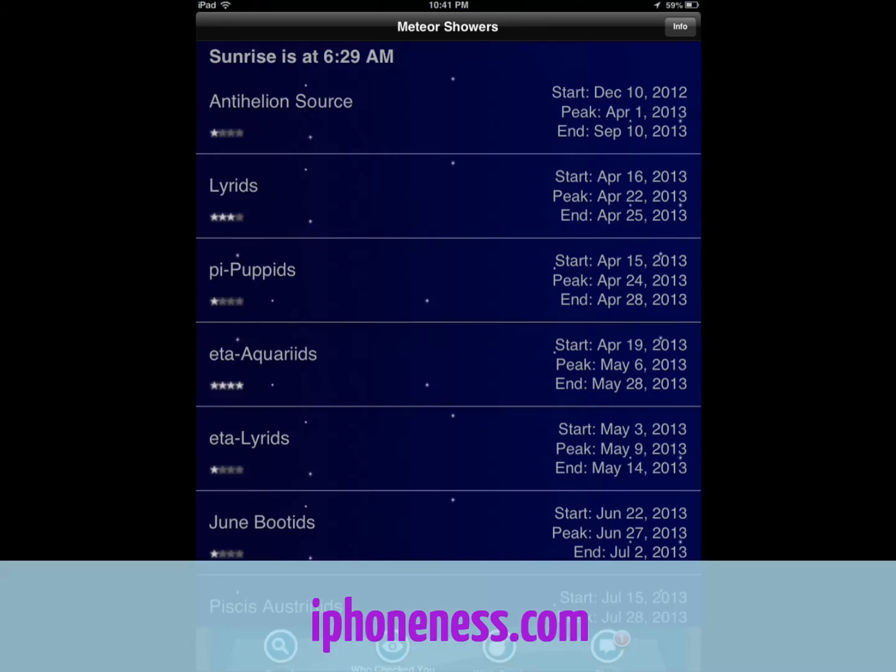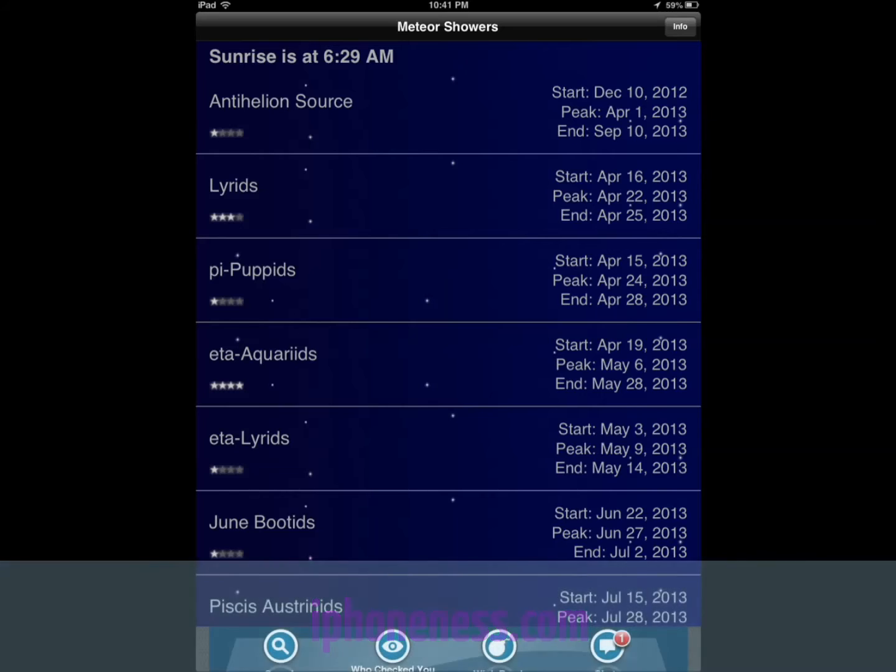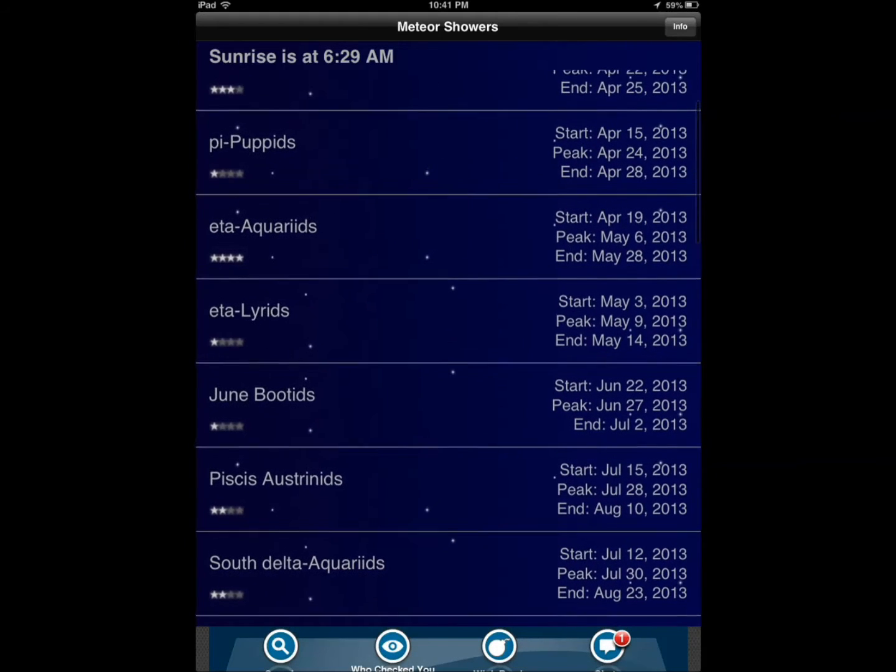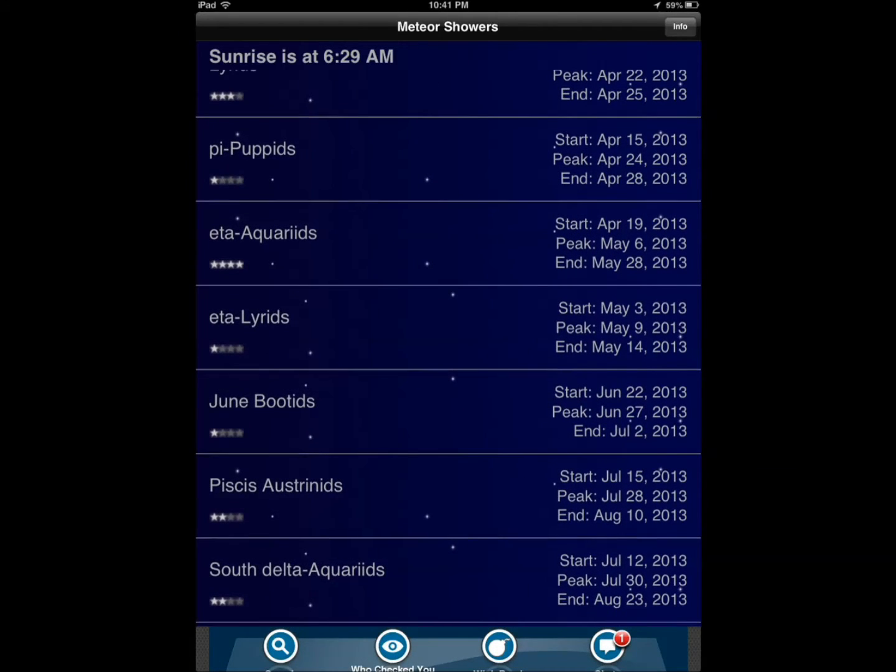Meteor Shower Calendar, that's another one. It's a free application that gives you a basic view of what's coming. You can see exactly the start, peak, end date. It's a free application. I wouldn't say it's better than the other one, but at the same time it does support notification reminders.